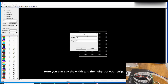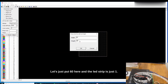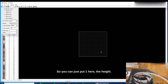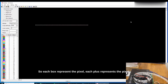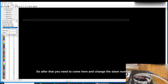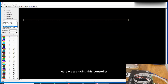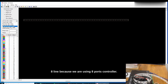You can set the width and height of your LED strip — let's put 60 here for width, and since the strip is just one row, put 1 for the height. Each box represents a pixel. After that, come here and change the slave number to 8 lines, because we are using an 8-port controller.